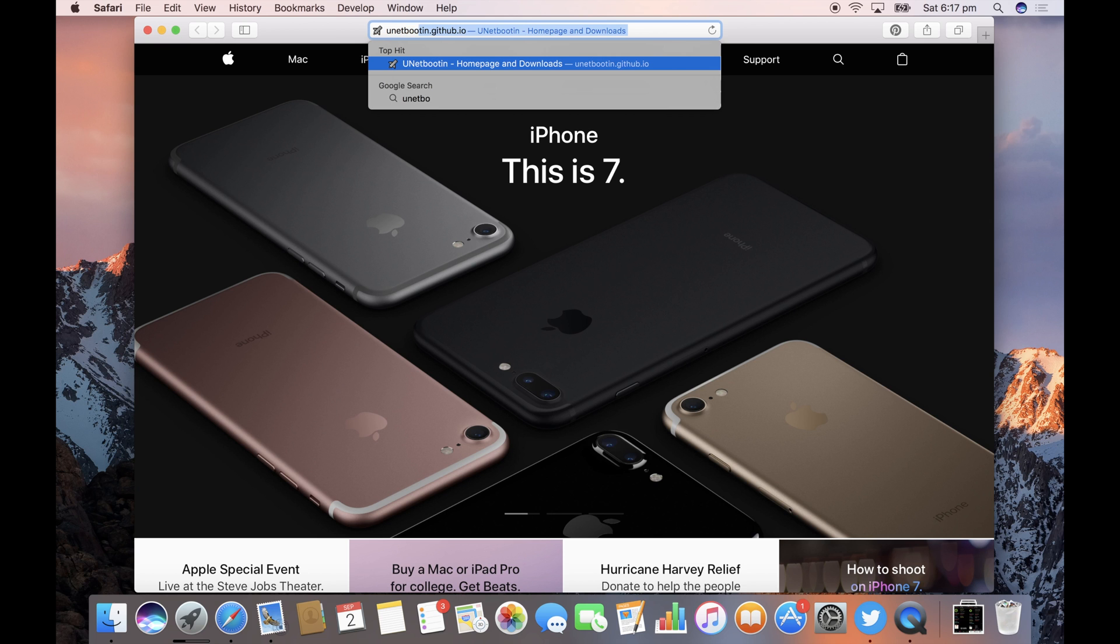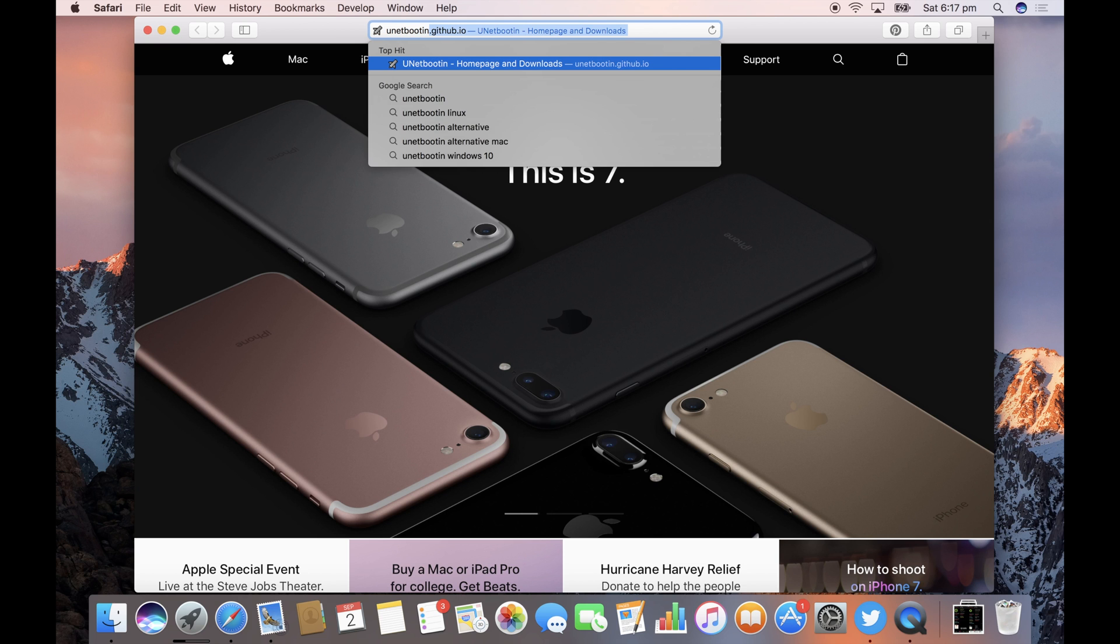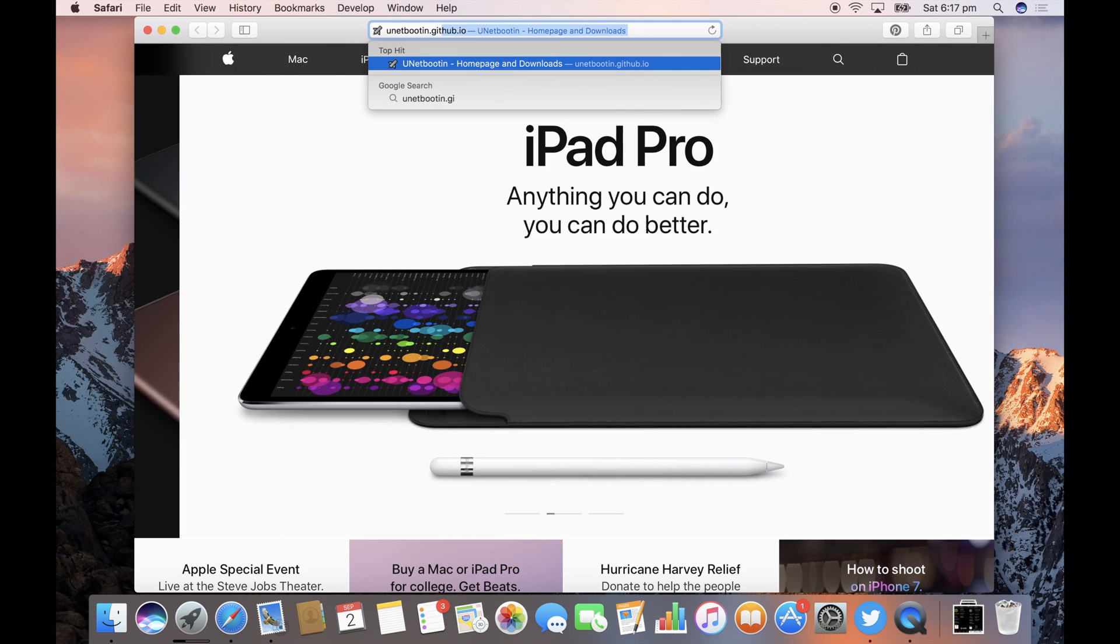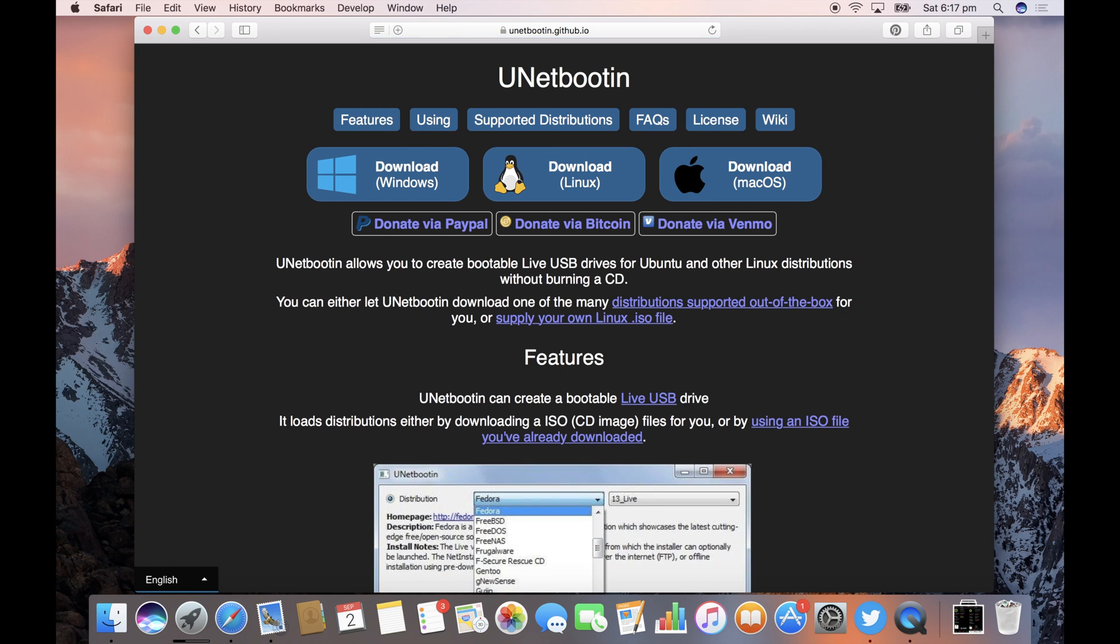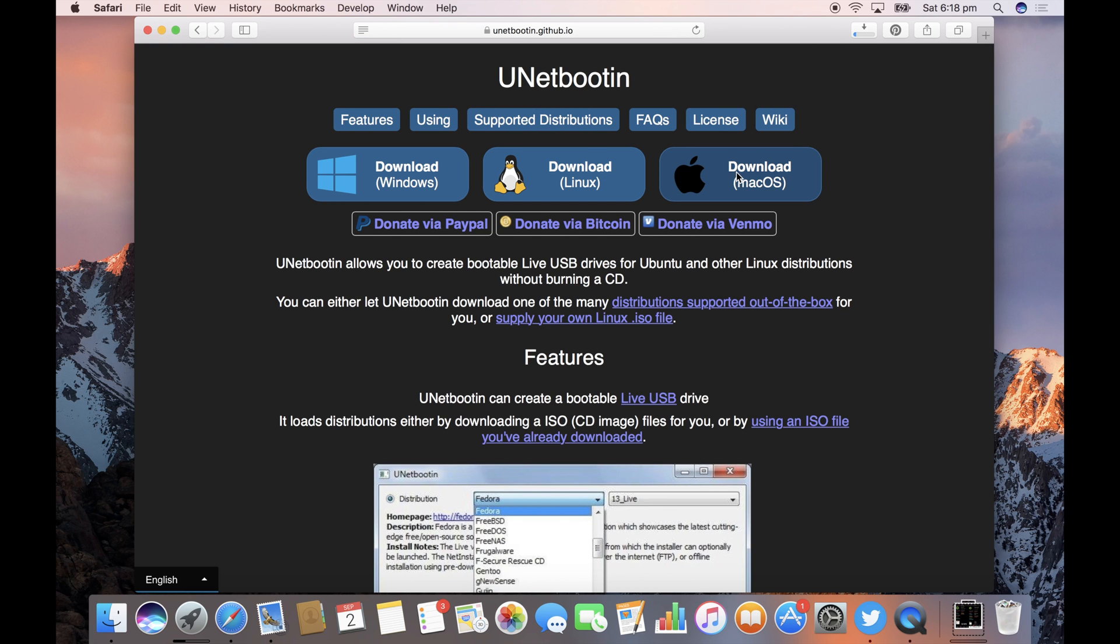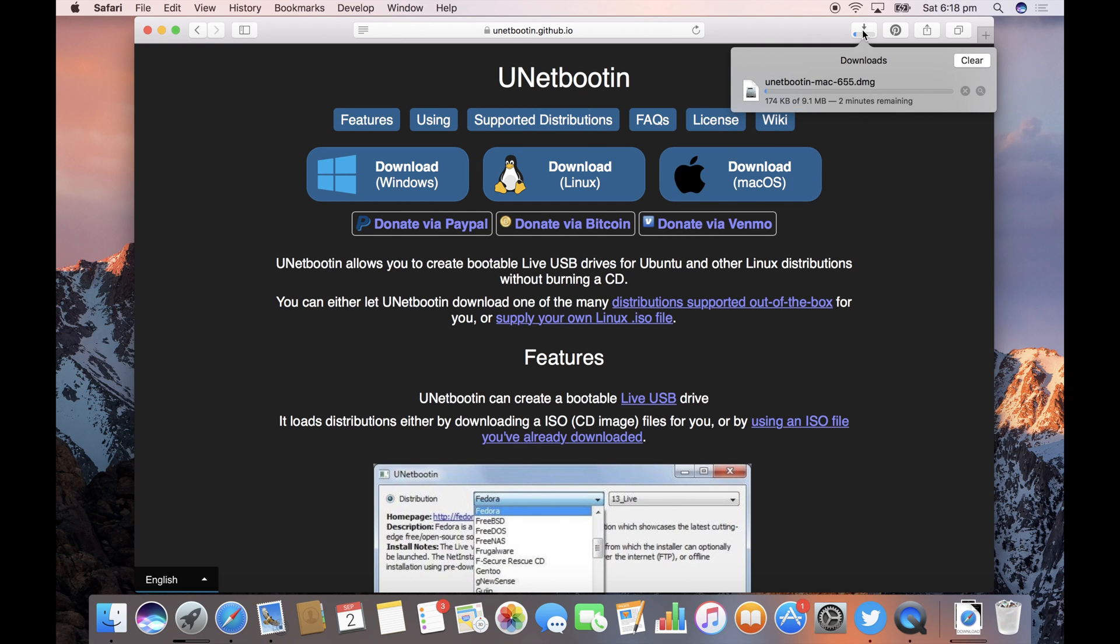First thing we need is a program called UNetBootIn which is u-n-e-t-b-o-o-t-i-n dot github.com and then click on the download under Mac OS. And then start downloading, it's only 10 megs so that shouldn't take too long.